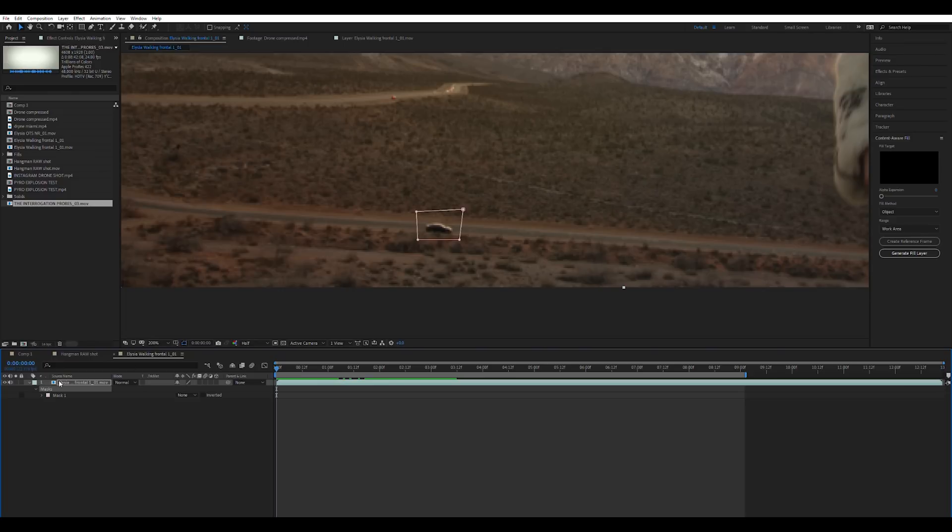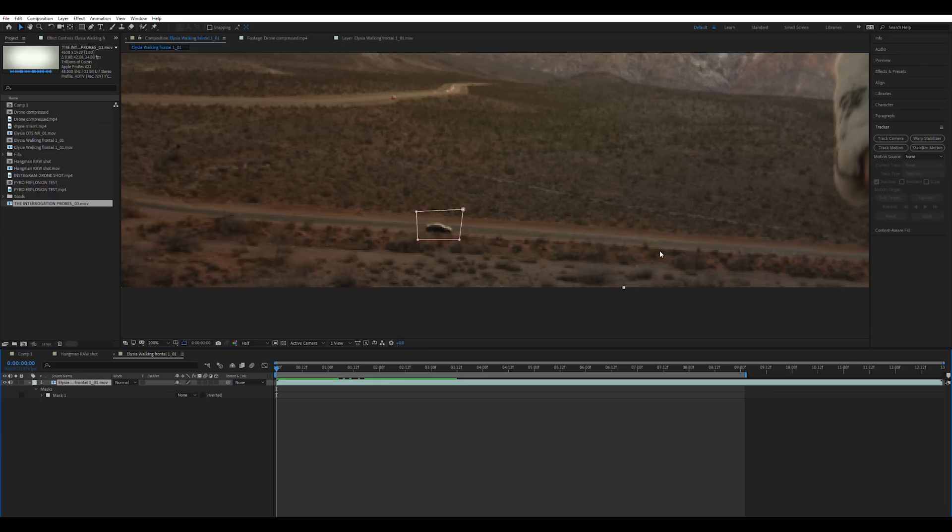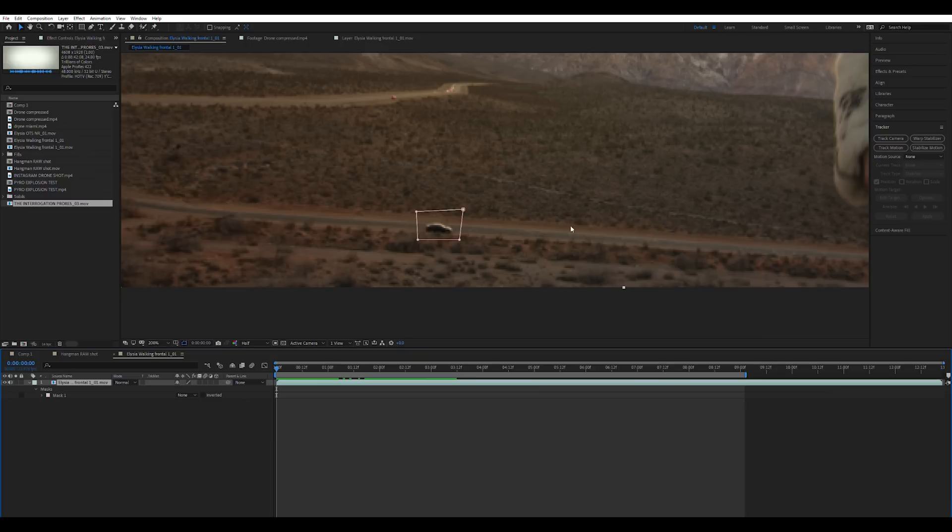Now you're going to go ahead and select your mask right here and you're going to go to your tracker. The difference is when you just select the layer it's going to want you to do a normal track camera or warp stabilizer, track your motion, you can create a null object, you could do a 3D camera track but we don't want to do that. We want to do a mask track if that's the official term. We're going to hit the mask and now we're going to be able to track the mask to the footage.